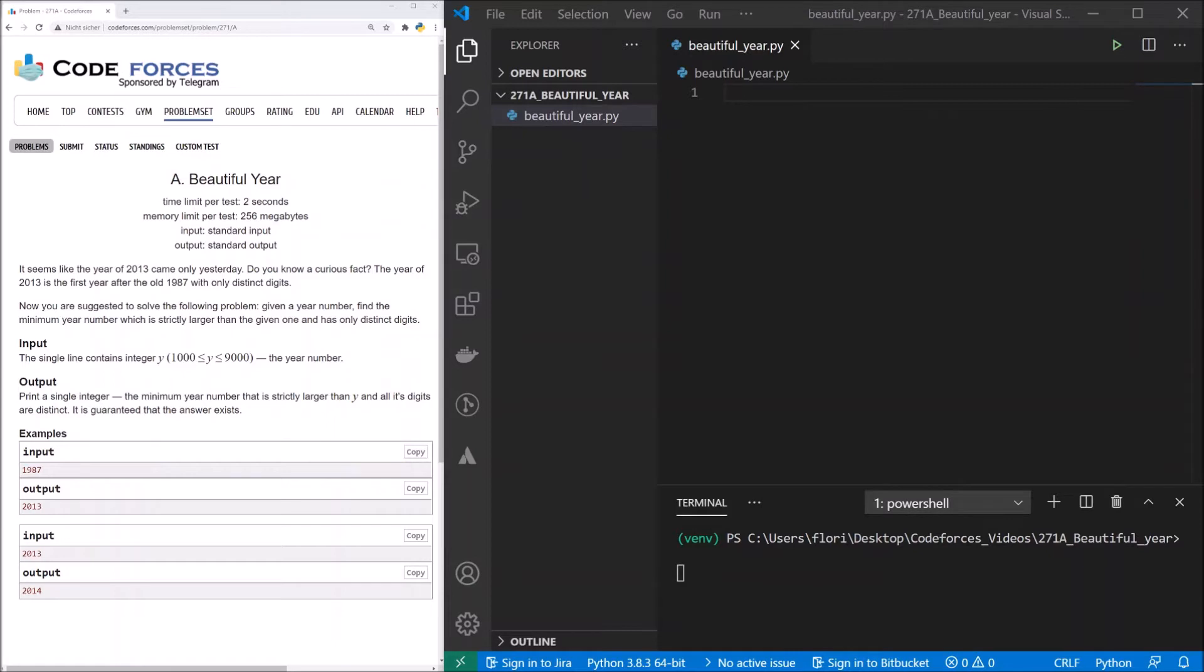Print a single integer, the minimum year number that is strictly larger than y and all its digits are distinct. It is guaranteed that the answer exists.